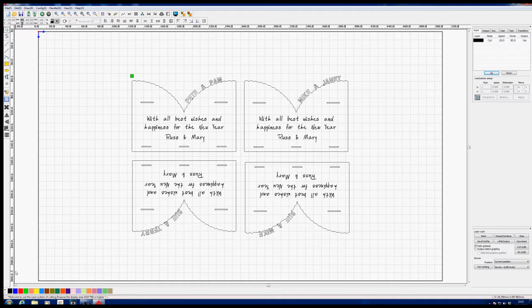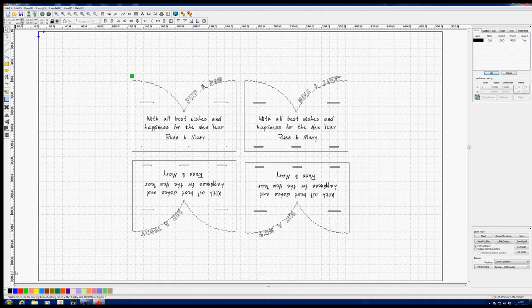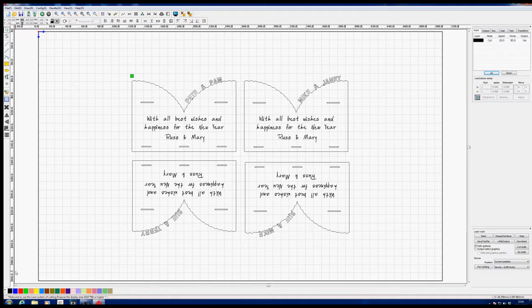Here we have some personalized inner pieces for the Christmas card that are done in thin paper. As you can see on the screen we've got four patterns. I've done this to make sure that I maximize the use of an A4 sheet of paper.